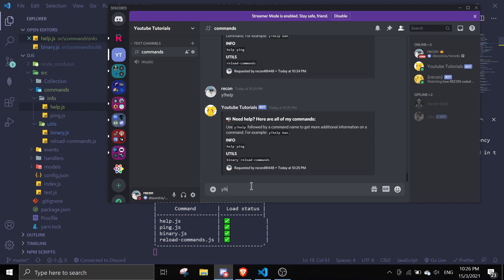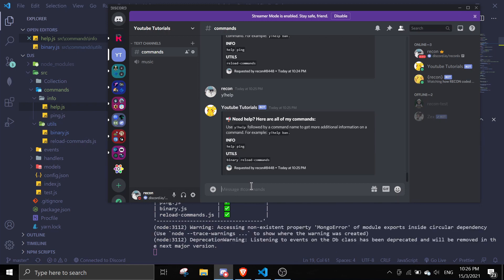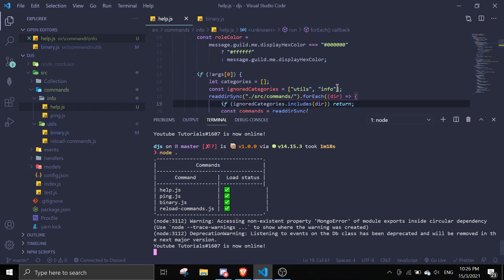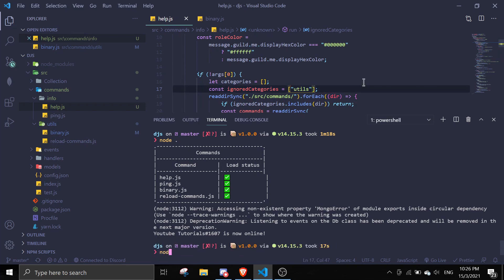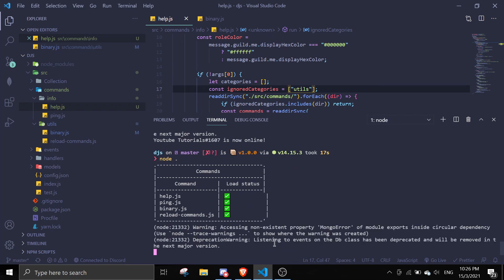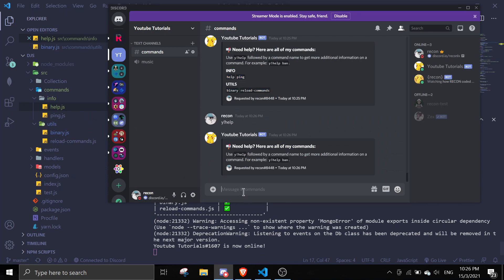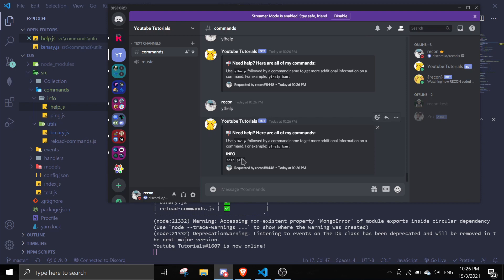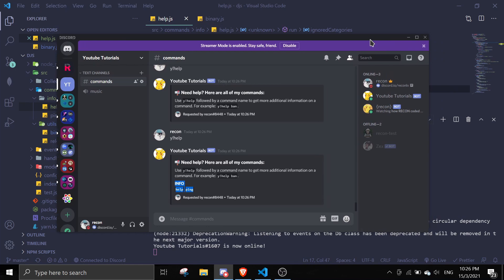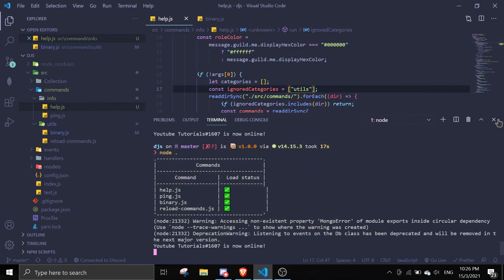Let's try this out — ignoring both categories. As you can see, both categories are now hidden. If I remove info from the ignored categories and restart the bot, then do the help command, it only shows the info category. That's the second feature — hiding a category — done.